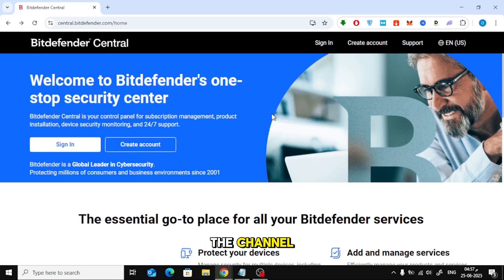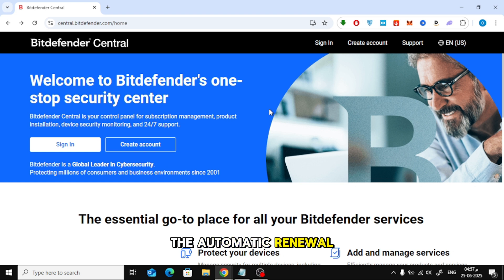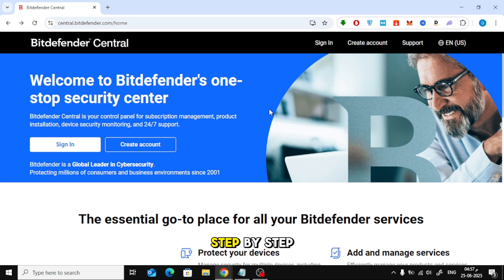Welcome back to the channel. In today's quick tutorial, I'll show you how to cancel the automatic renewal of your Bitdefender subscription step-by-step. Let's get started.